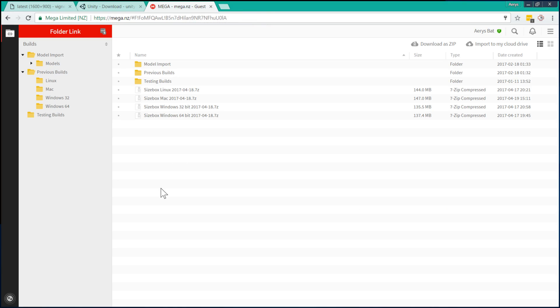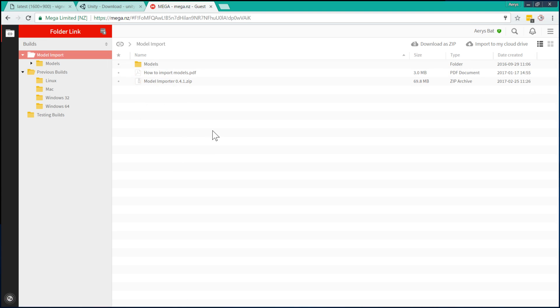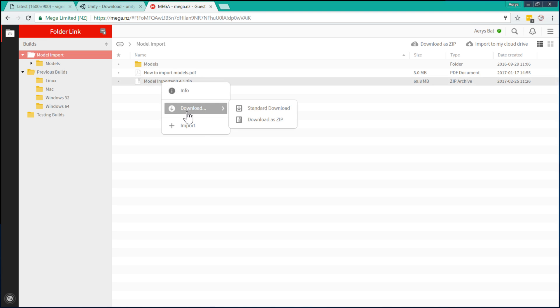The next thing that you need is to get the model import package from Ico's mega upload folder. So as I mentioned in my first video, that stuff is going to be in this model import folder. So what we're going to want is this model importer .zip. So just download that.